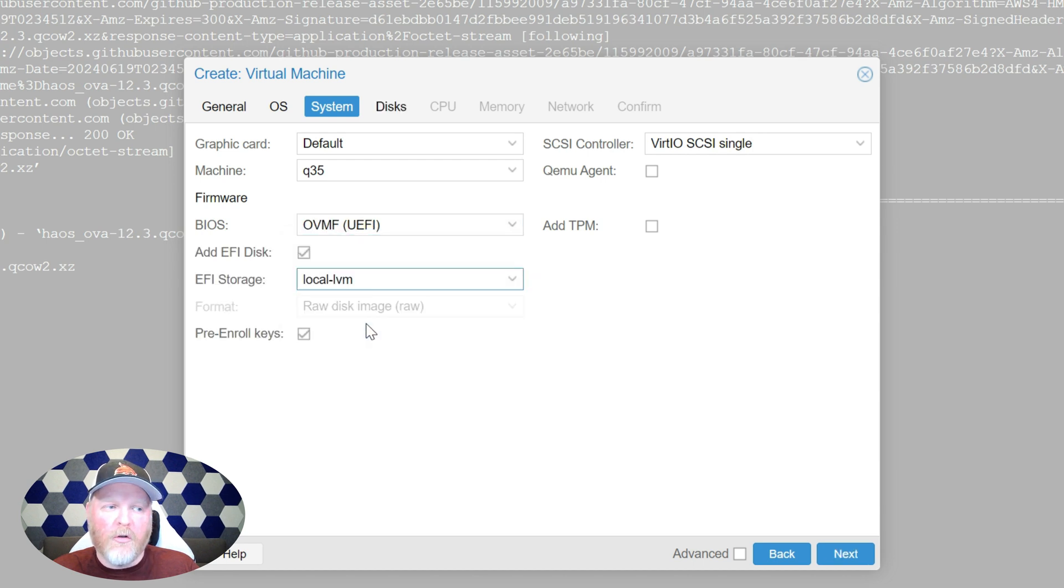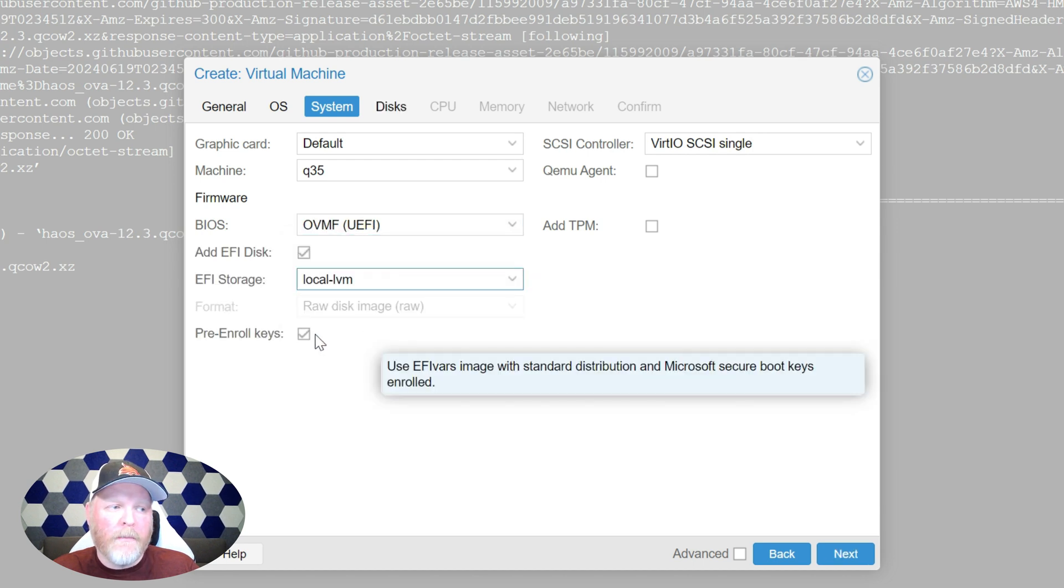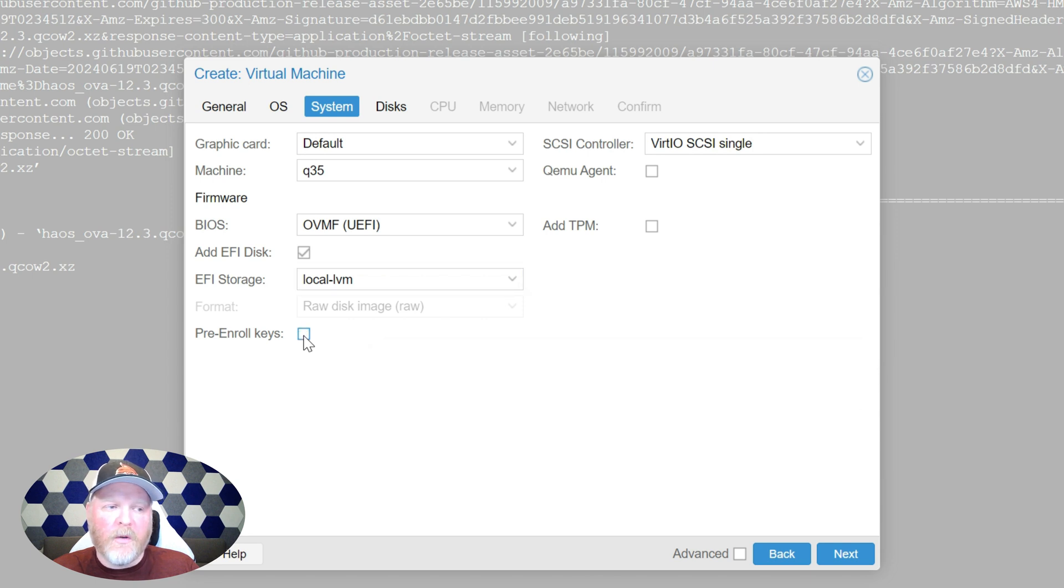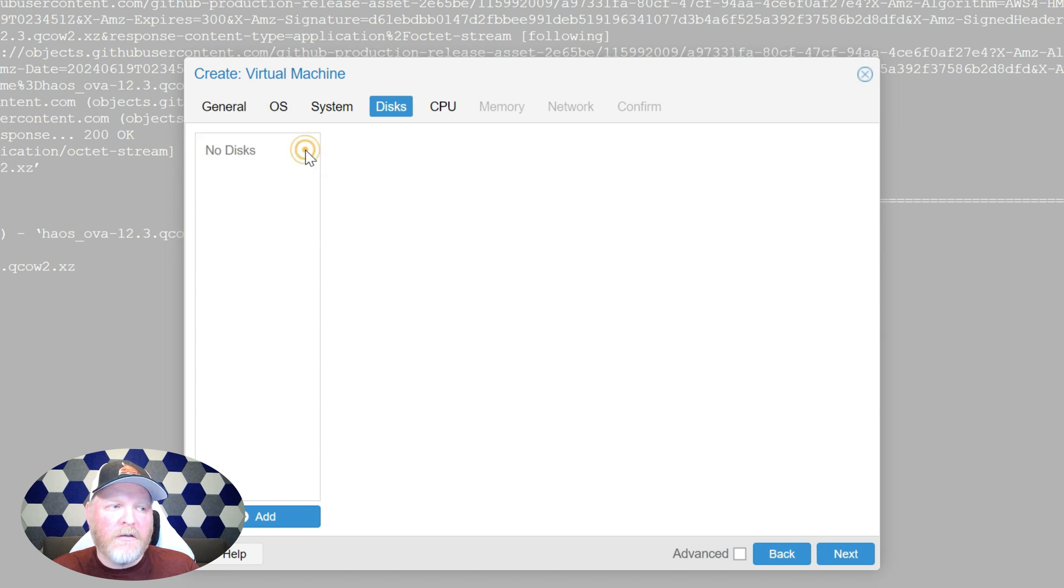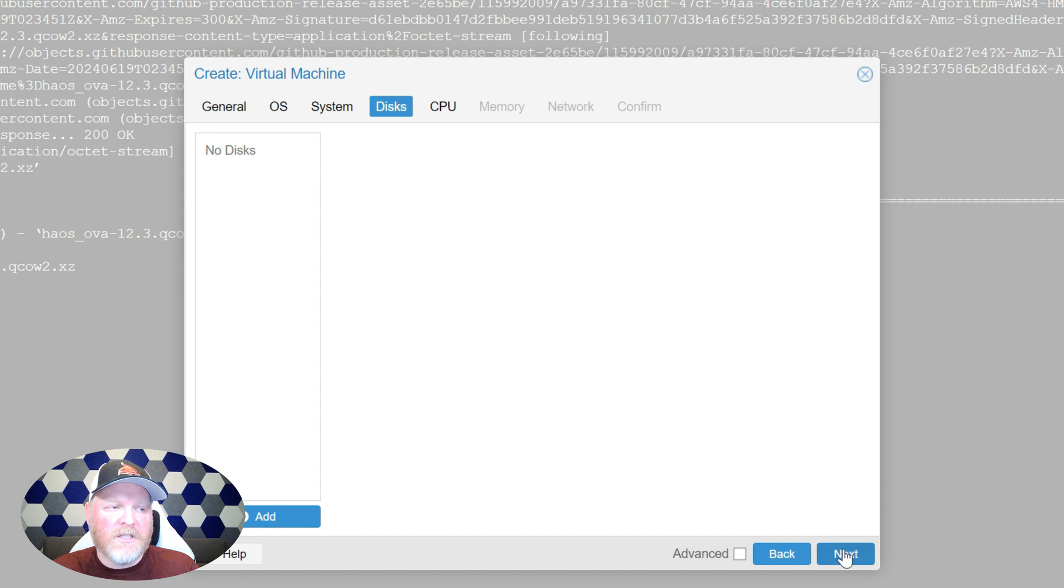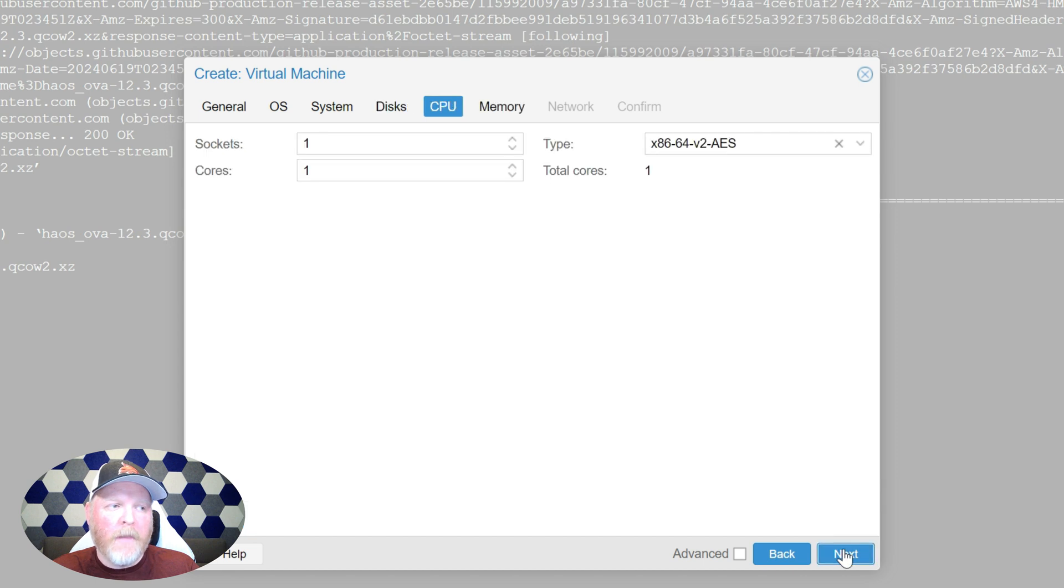Go ahead and uncheck pre-enroll keys because we're not doing anything like a Microsoft machine or anything like that. Hit next. The disks sounds counterintuitive, but we're going to delete those because we're actually going to use that file we just downloaded.